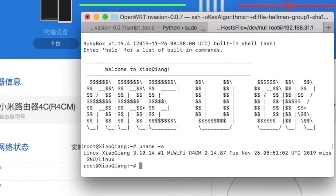To install OpenWrt, we need to log in to the router's command-line interface, because we need to run the mtd command to install OpenWrt.